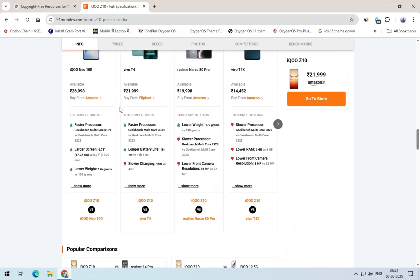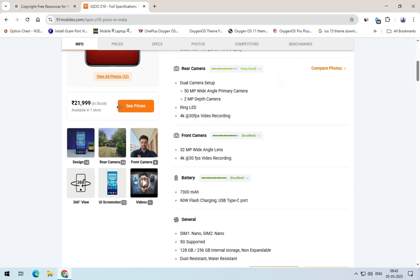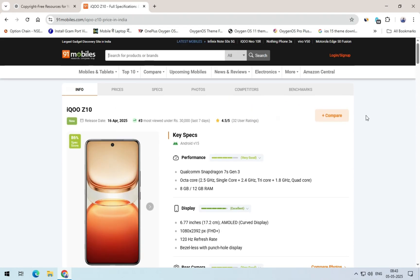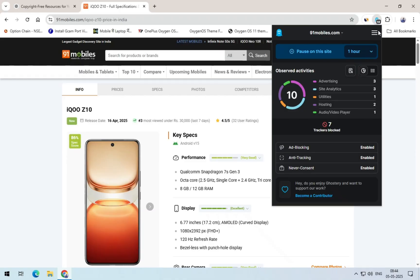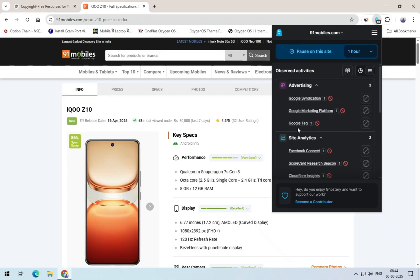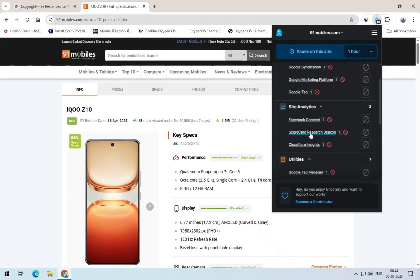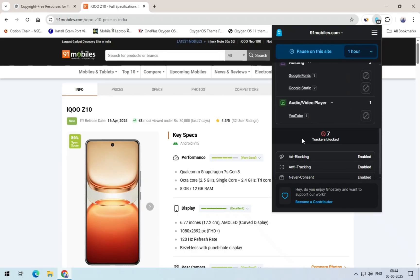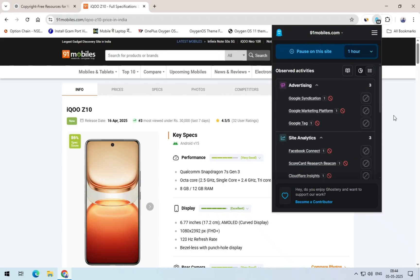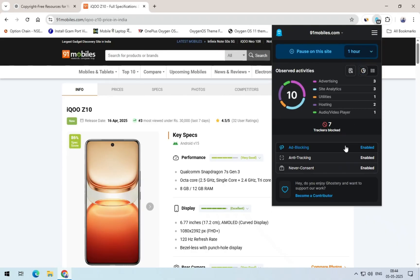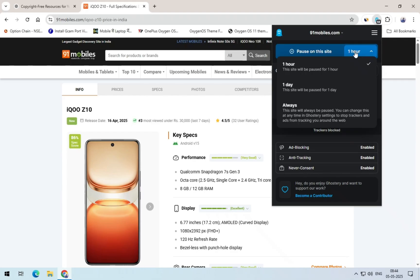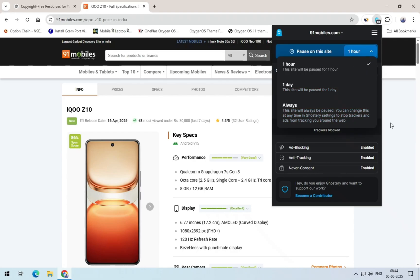And right here, it shows you the number of ads and trackers that have been blocked. When you click on it, you'll see the details of what was blocked. You can even explore more data by clicking further, but most of that isn't really necessary for us. You can also pause ad blocking on specific sites based on your needs. Plus, you'll find some quick recommendations here about the time period.